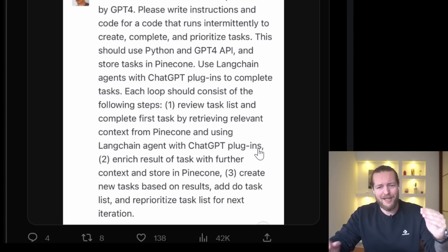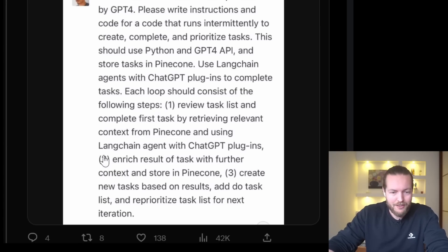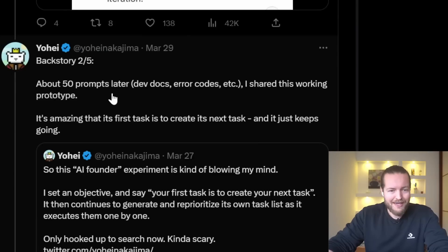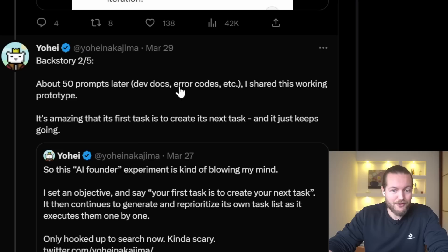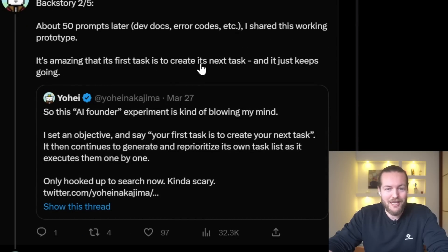What an amazing short prompt with chain-of-thought reasoning — basically given step one, step two, step three. Step one: review task list and complete the first task by retrieving relevant context from Pinecone and using a LangChain agent with ChatGPT plugins. Step two: enrich results of tasks with further context. About 50 prompts later, including dev docs and error codes, he shared this working prototype. It's amazing that its first task is to create its next task and it just keeps going.